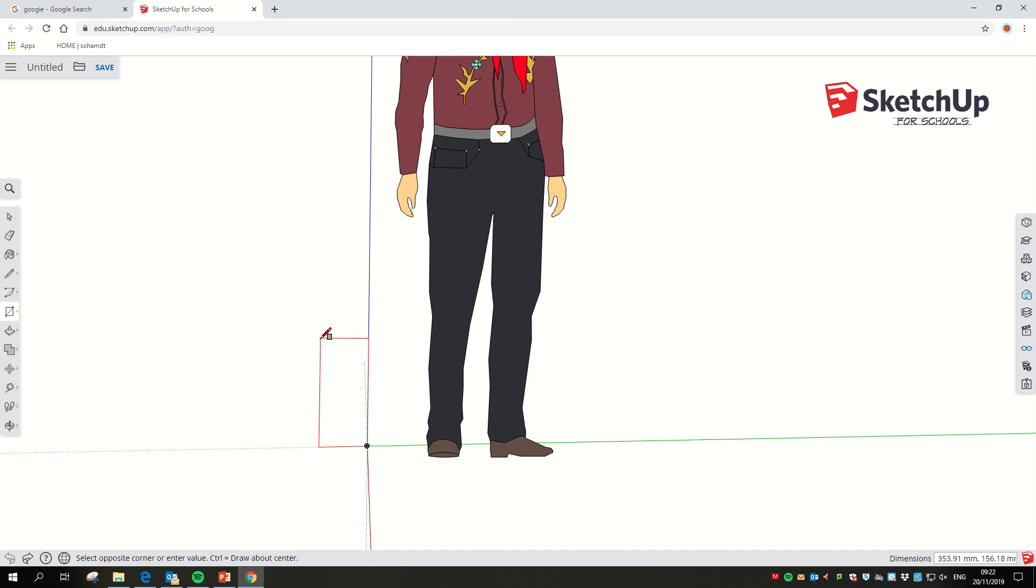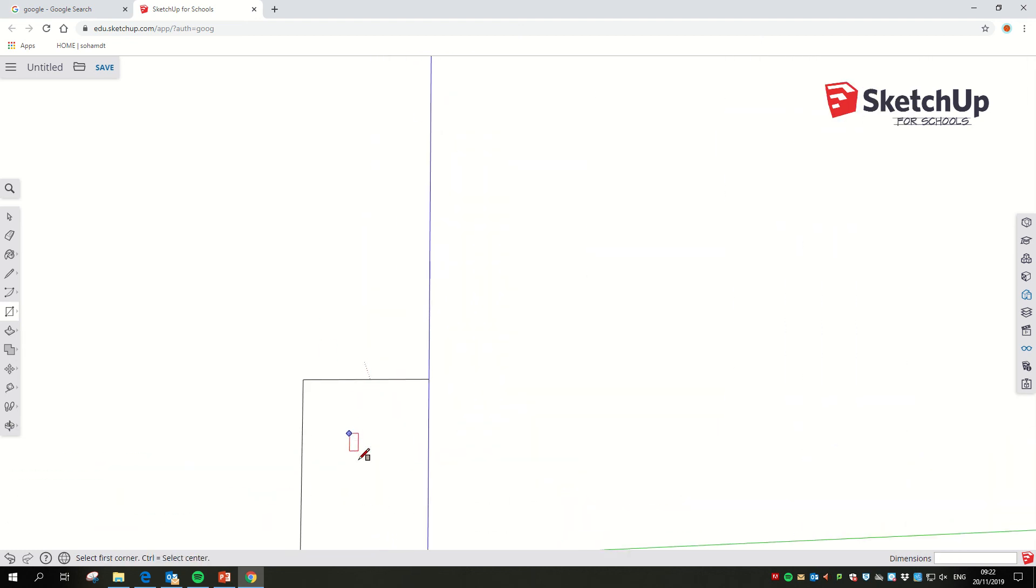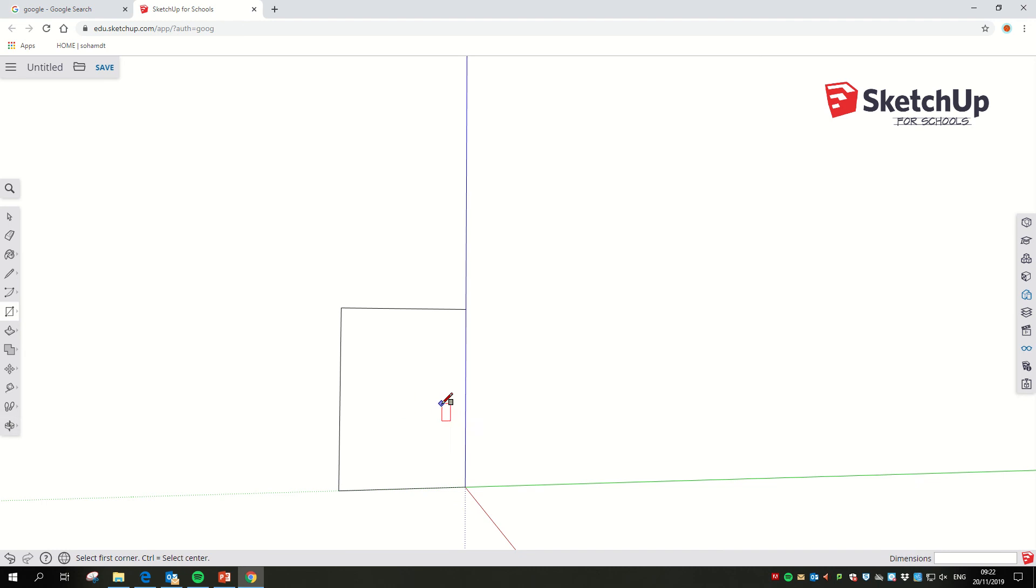So the height for all of you will be a hundred millimeters, a little comma, and then we type 70 and click enter. And straight away it's drawn me a nice little rectangle like that.